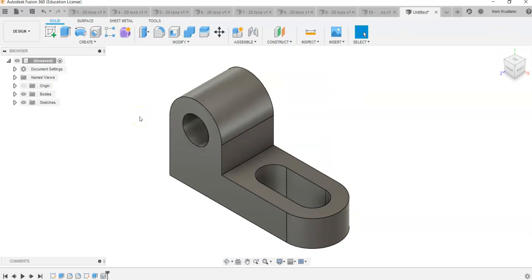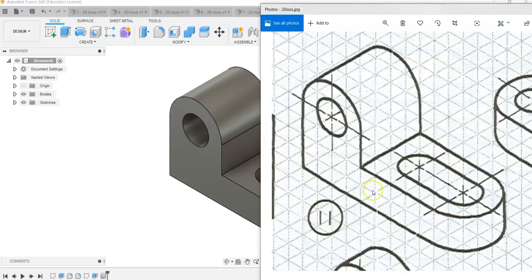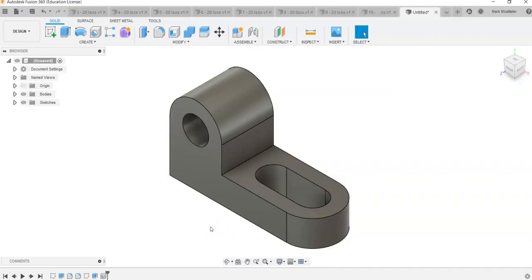What you'll notice now is that you have completely finished your number 11 for your 20 ISOs project in Fusion 360.